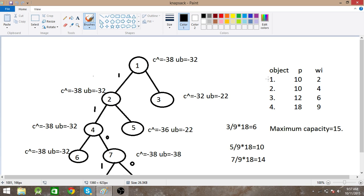If I select the first object, I check for the maximum capacity by adding the next objects. The first object's weight is 2, add 4 to get 6, then 6 plus 6 equals 12. I won't add the fourth object because it would exceed capacity. The maximum profit is 10 plus 10 plus 12, which equals 32.